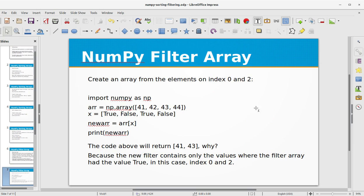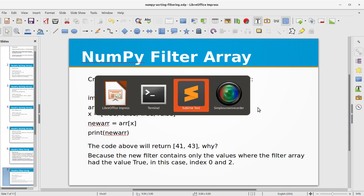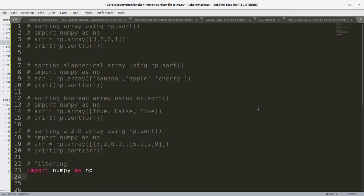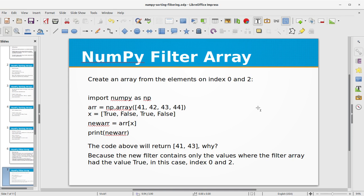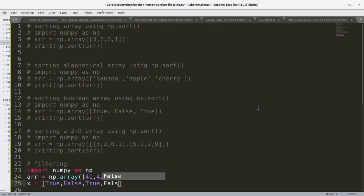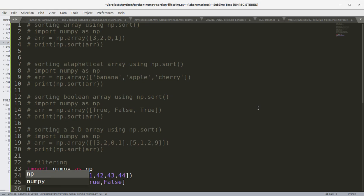Let's see an example — we'll create an array from the elements at index 0 and 2. Now we're going to use the filtering methodology with NumPy as np. To create the array: np.array, passing in the list 41, 42, 43 and 44. Let's also create a boolean index list with true, false, true and false. Now pass the new array using array index x.